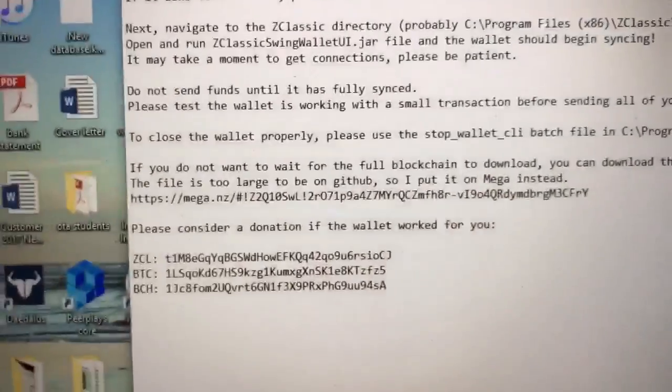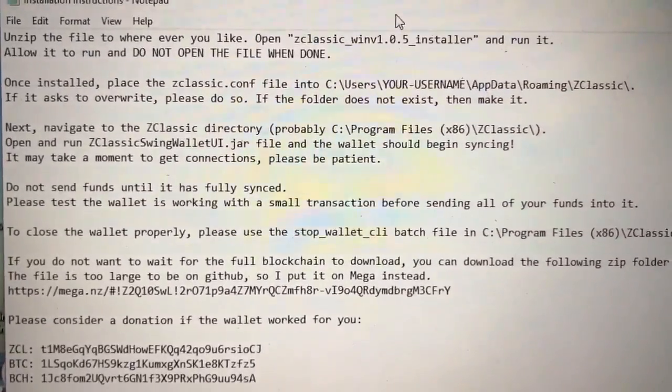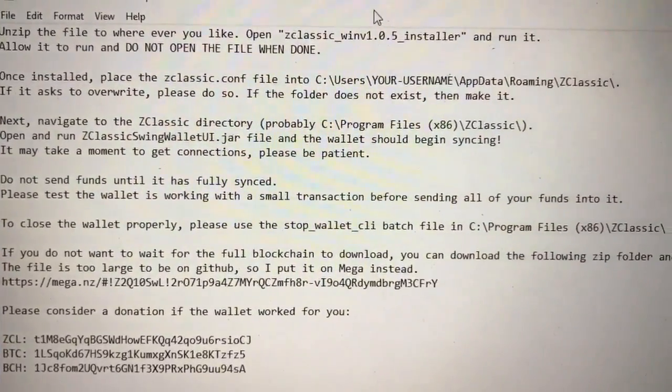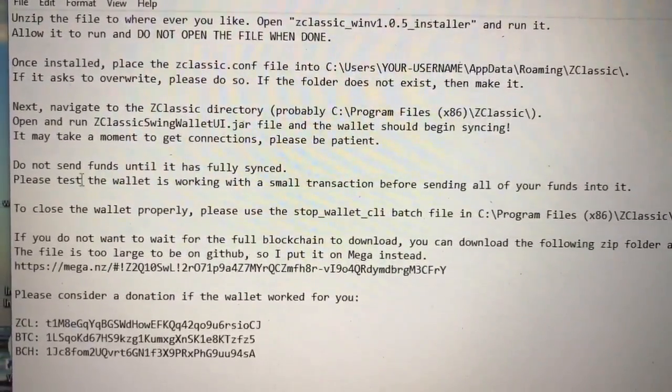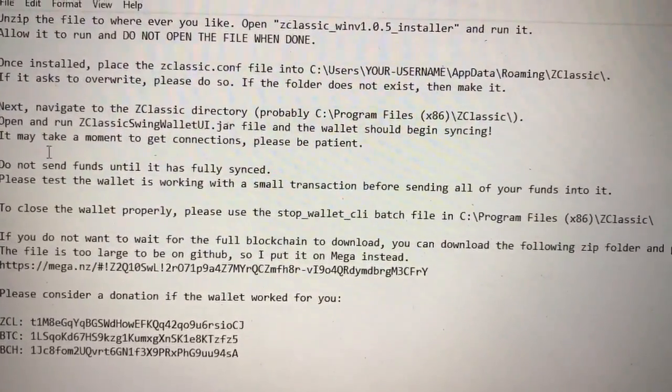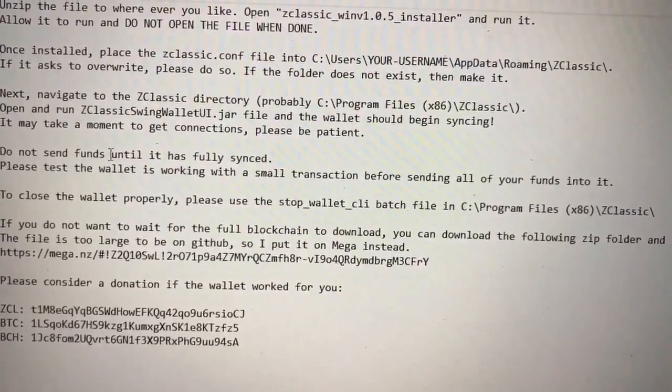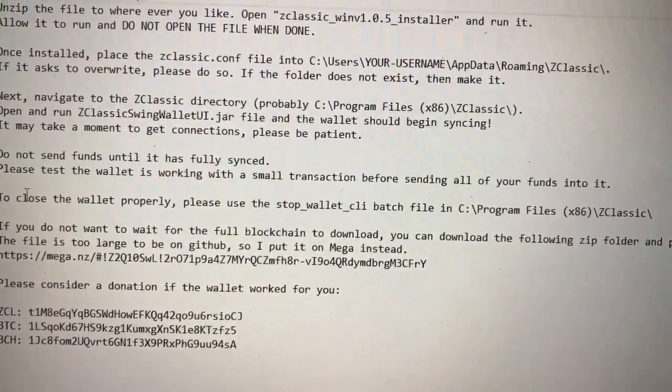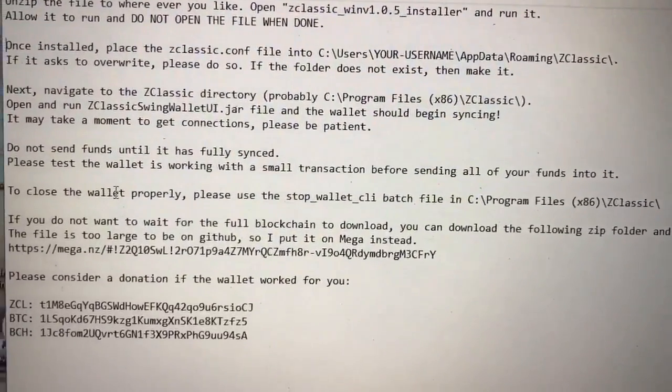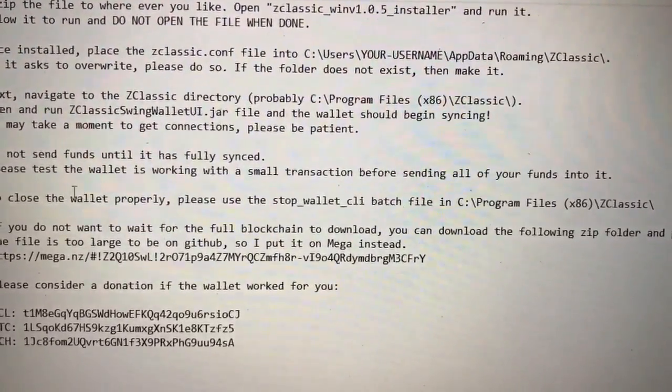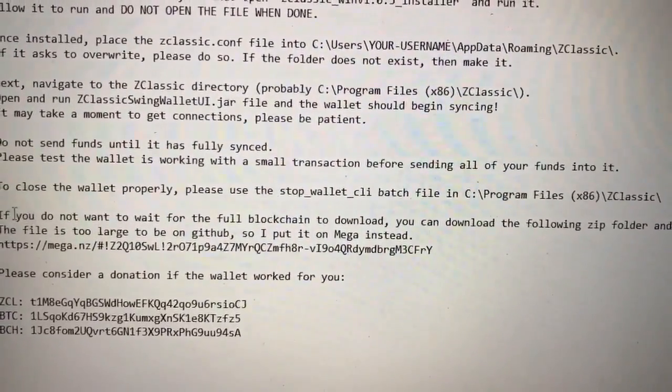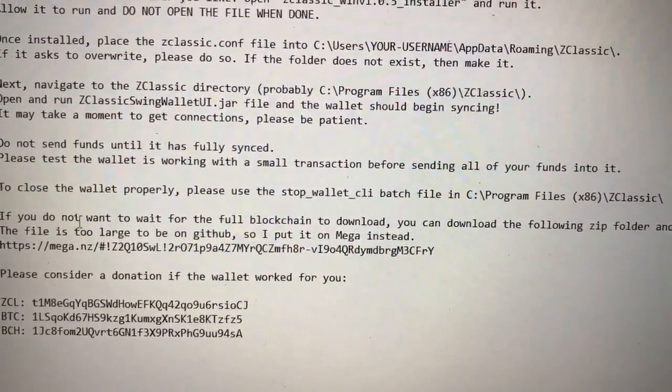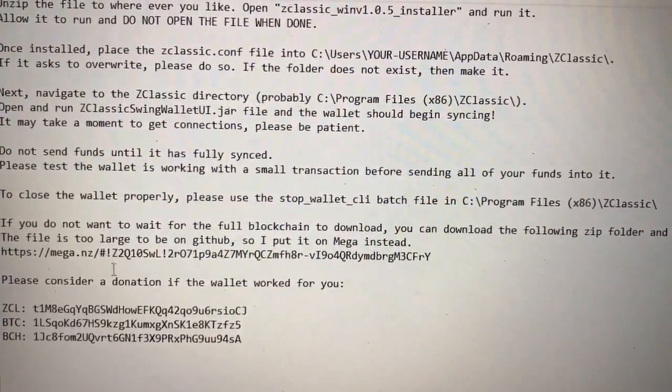You want to only send funds when it's fully synced. Send a small amount at first to test it out, and properly close out the wallet.